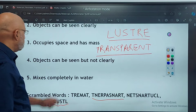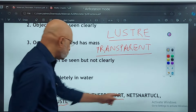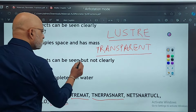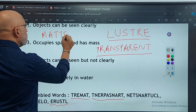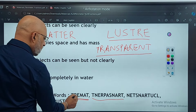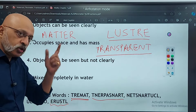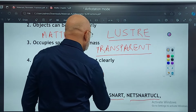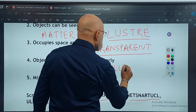The third one is occupy space and has mass — the correct answer is M-A-T-T-E-R. This is called Matter. Objects can be seen but not clearly — the correct answer is Translucent. The last one, mixes completely in water — it is called Soluble, S-O-L-U-B-L-E.